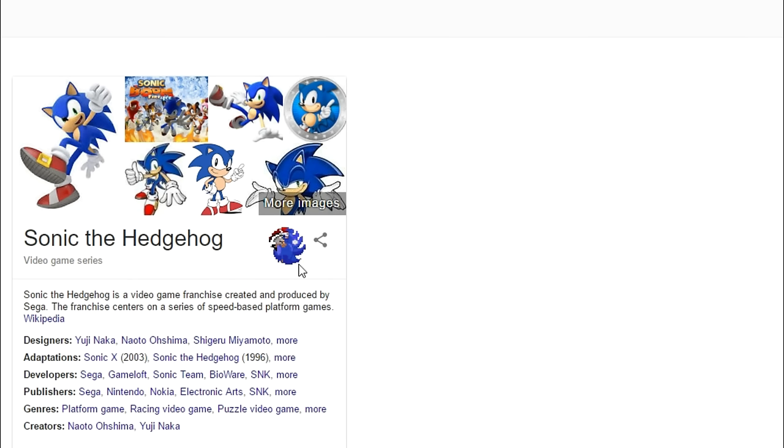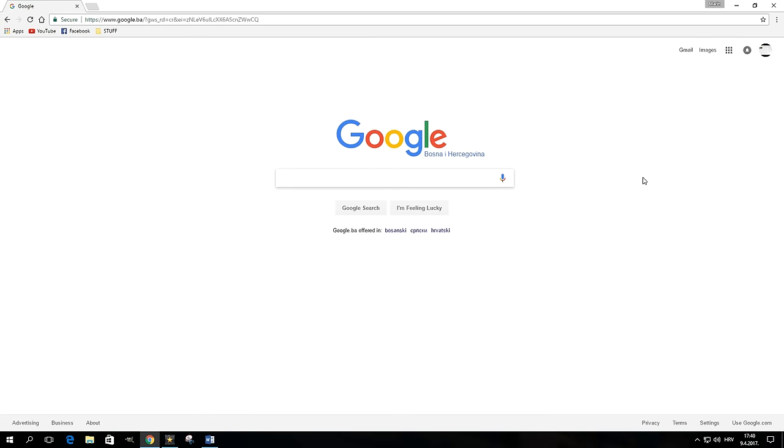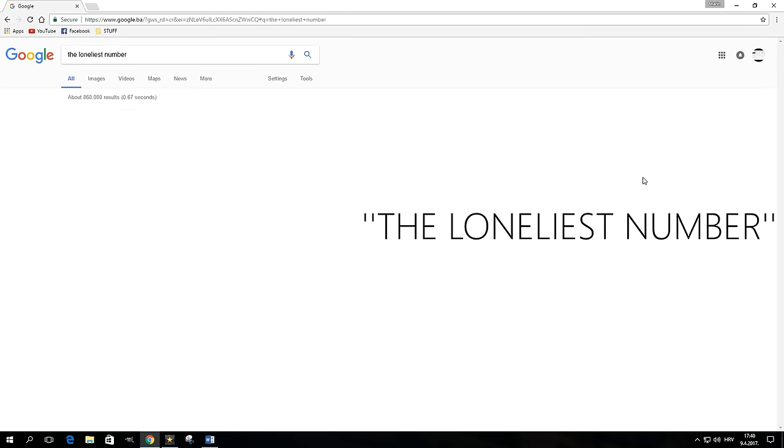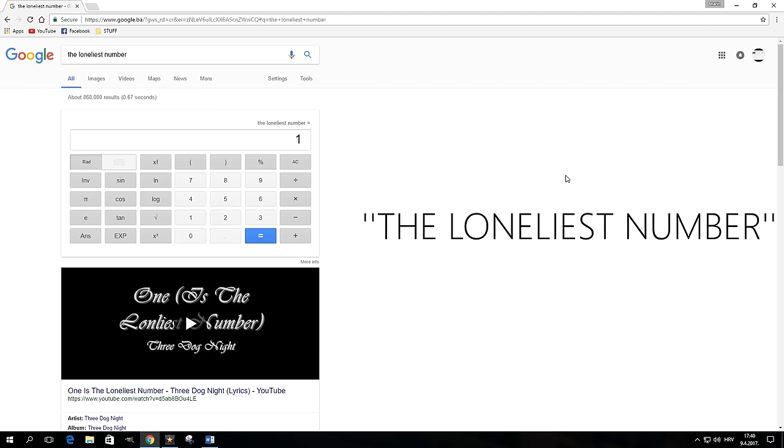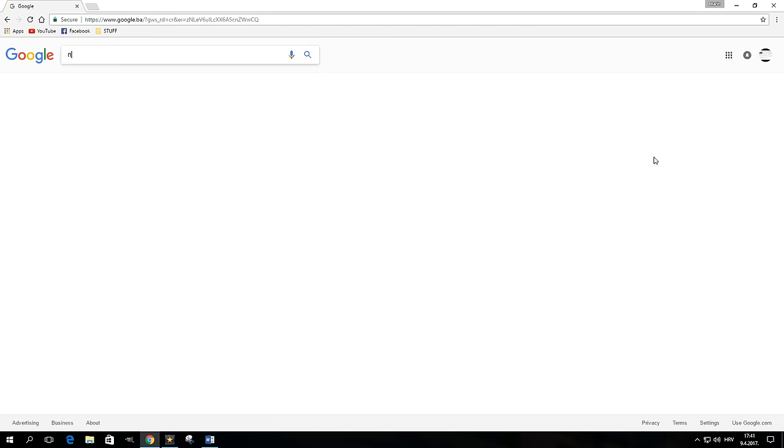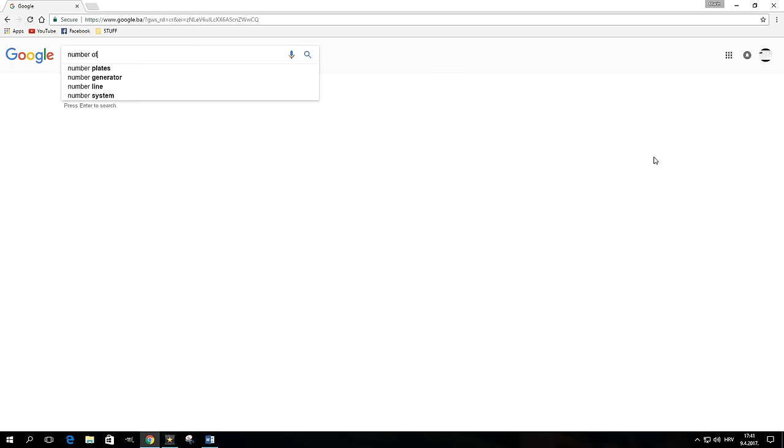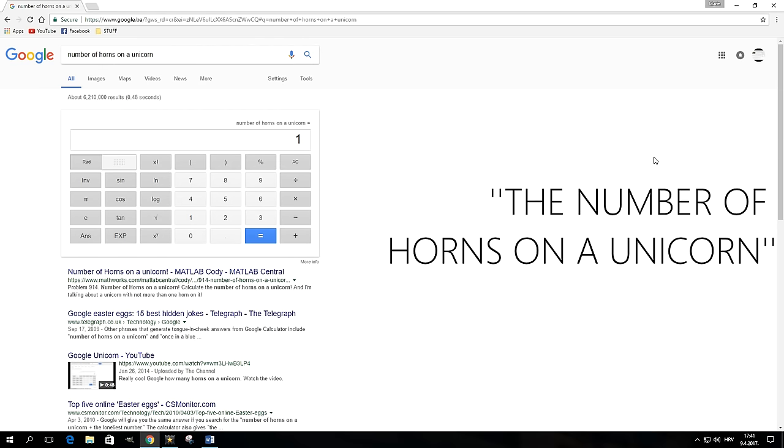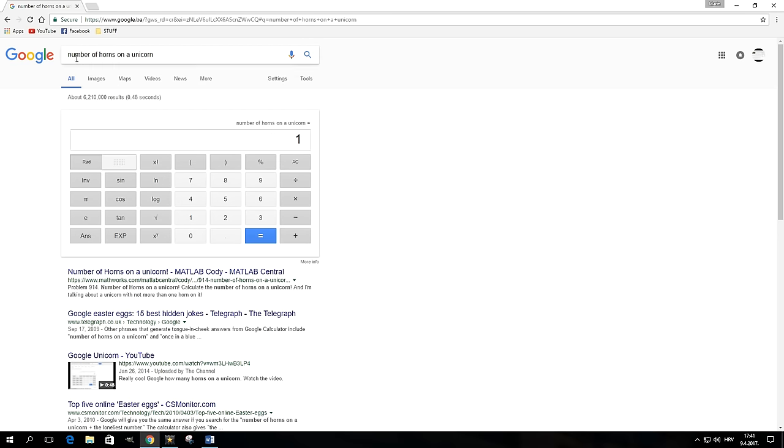Google has quite a few Easter eggs hidden in its calculator. A search for "the loneliest number" will have the calculator display the number one. Same will happen if you happen to ask Google about the number of horns on a unicorn. But the really cool thing here is that you can actually calculate these results.